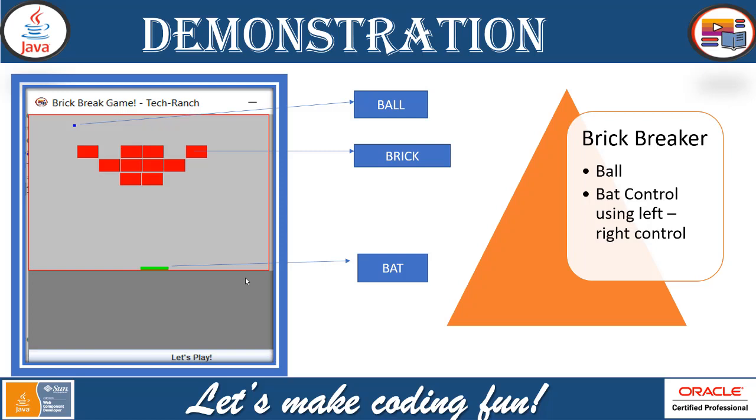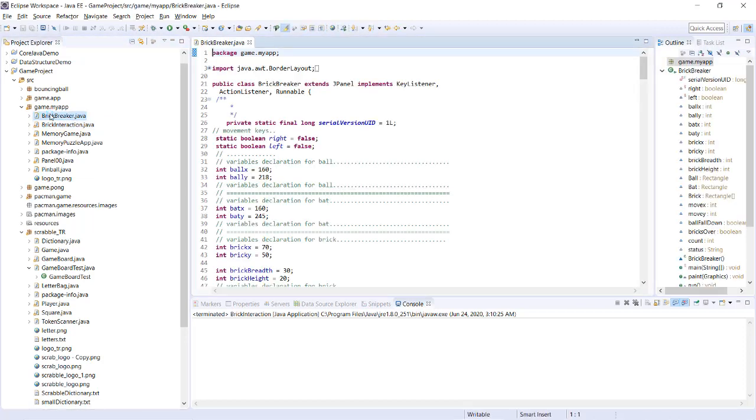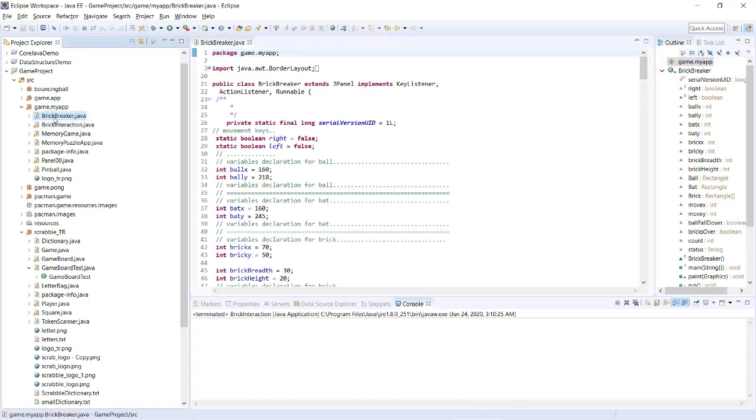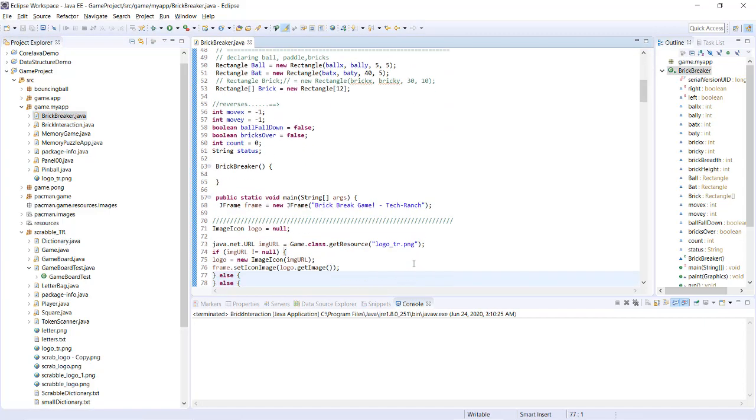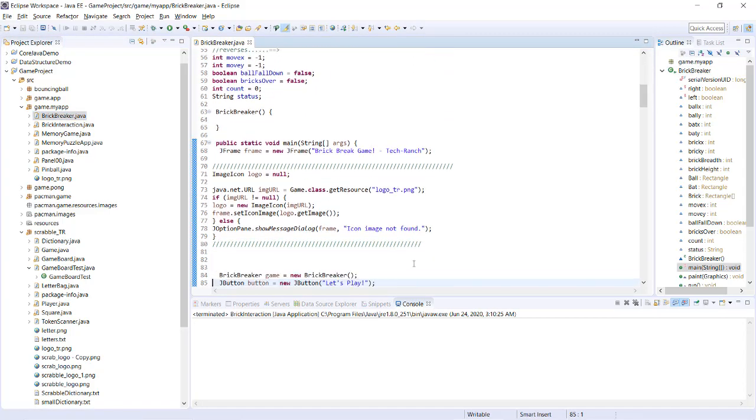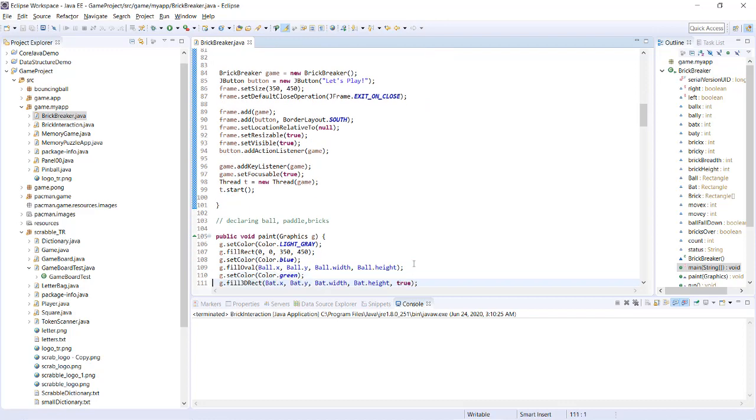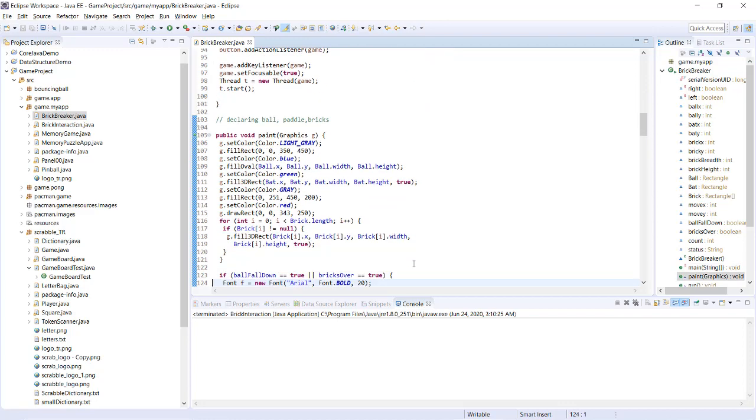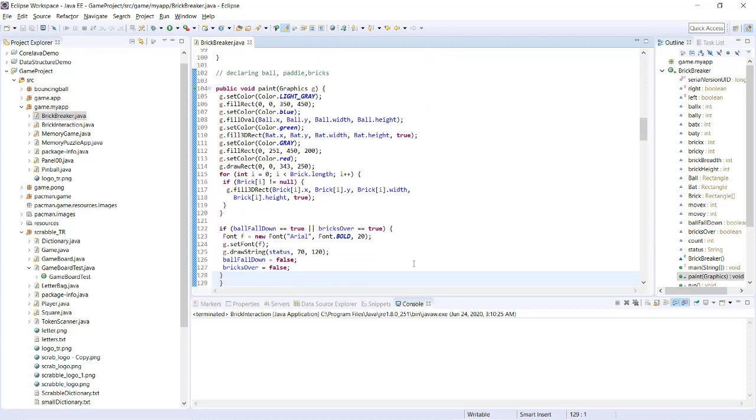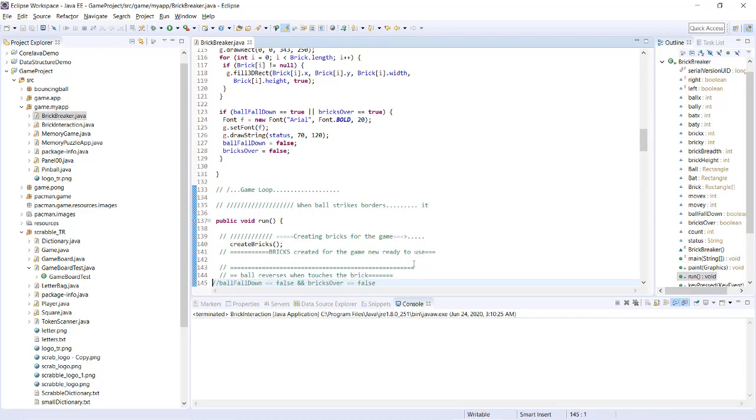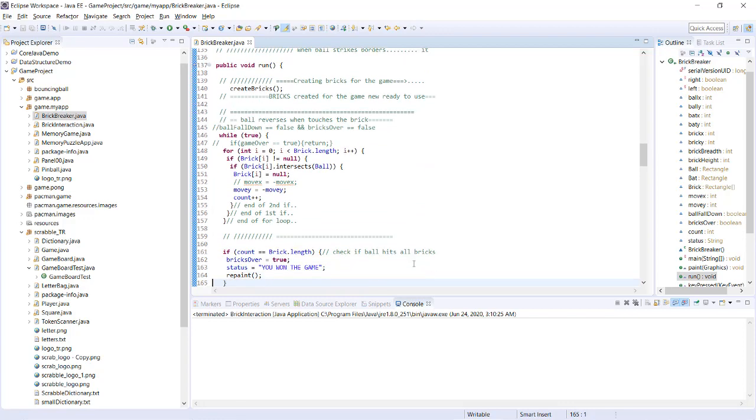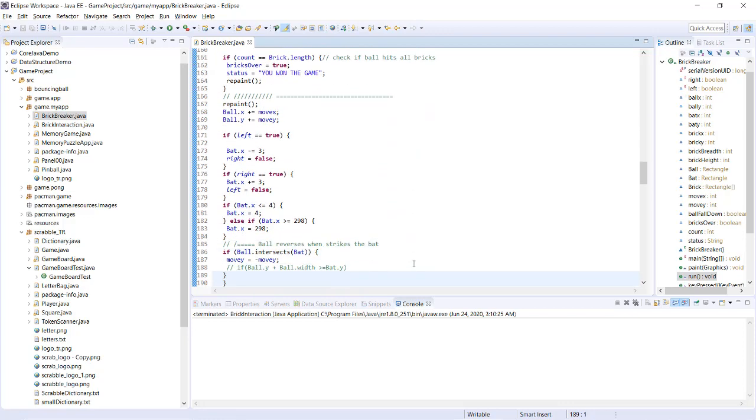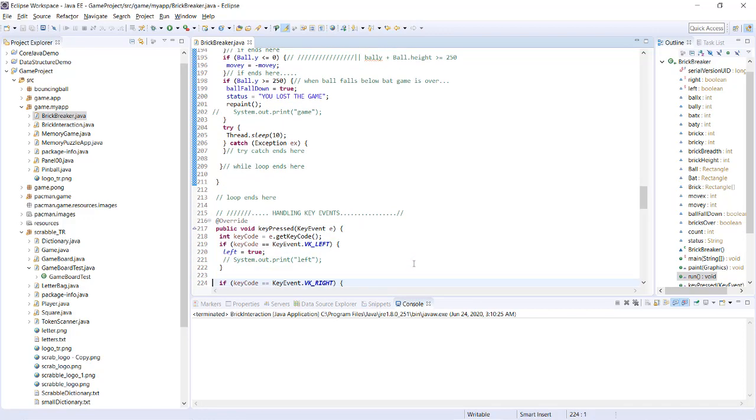Now, let's take a look at the demonstration. This is my Eclipse IDE and here is my code. So, you can see here, we have used JFrame and action key listener for the left and right control. Brick and ball and bat has created and we use the paint.